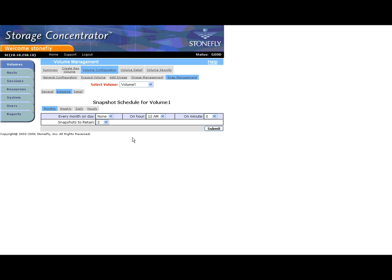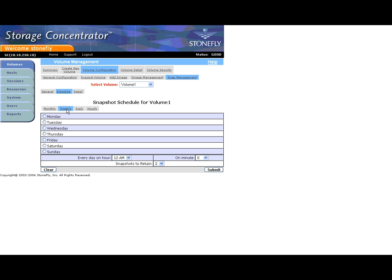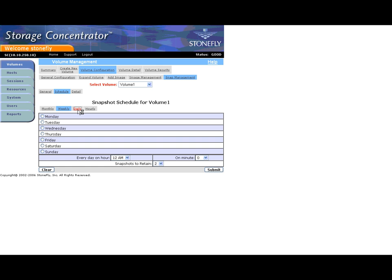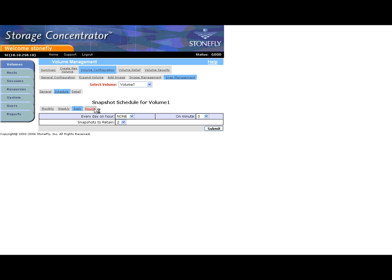You can schedule monthly, weekly, daily, and hourly snapshots.